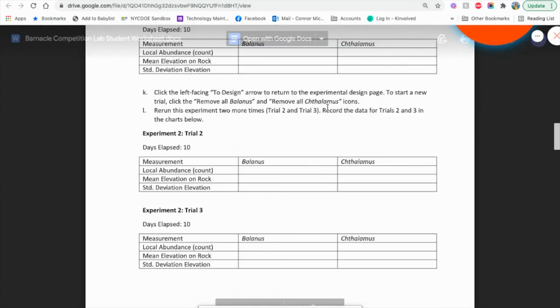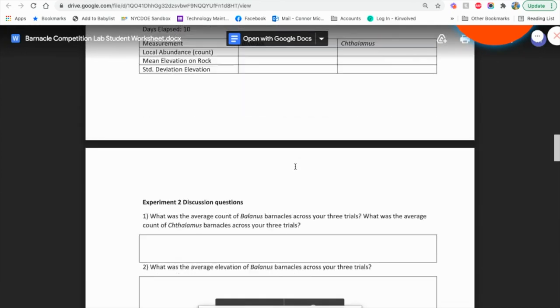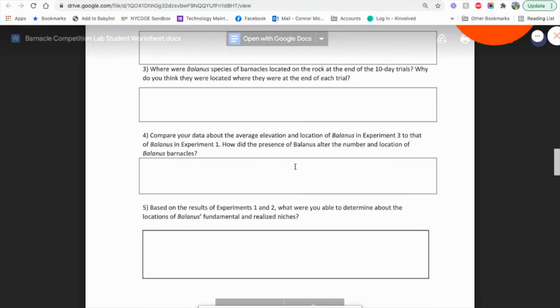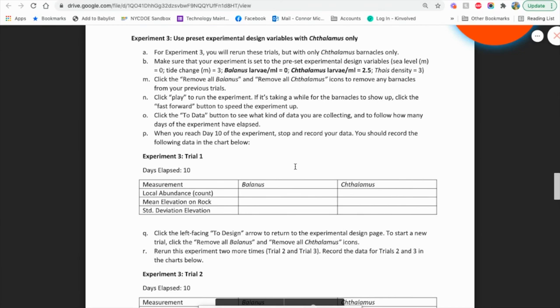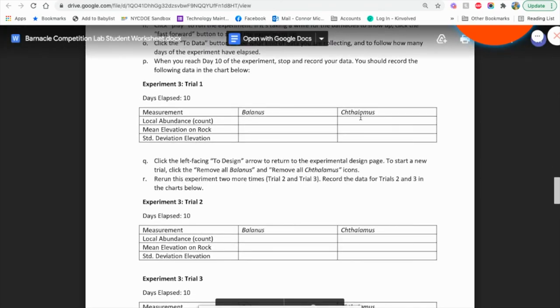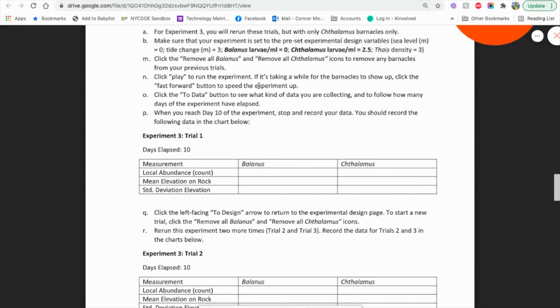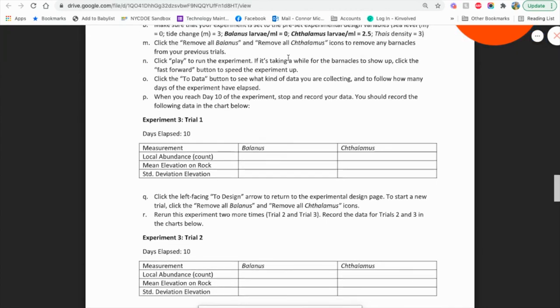So they go ahead, follow the presets that are given to them, and then answer the question. There's different sets of presets to determine what effects they have overall.